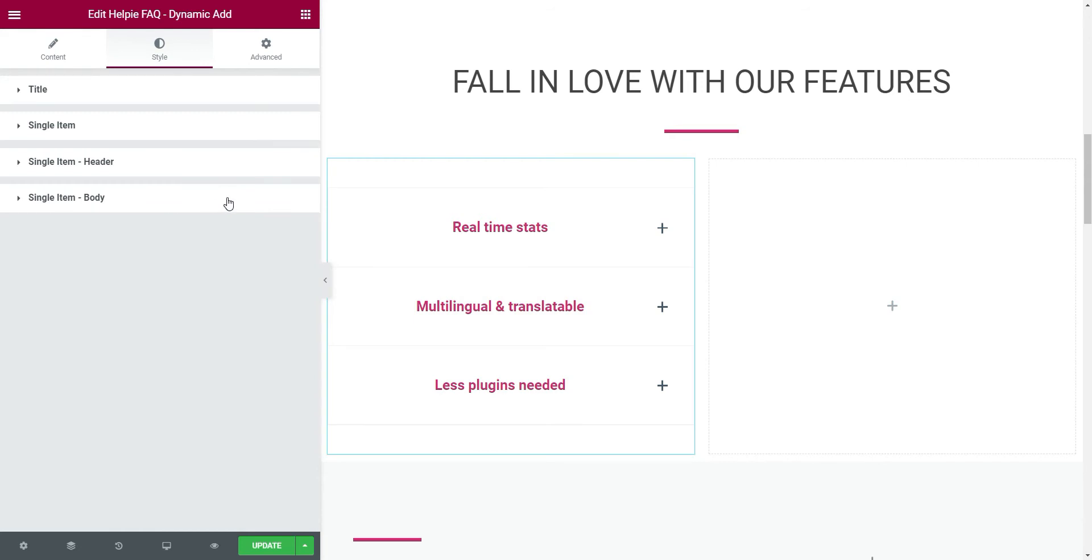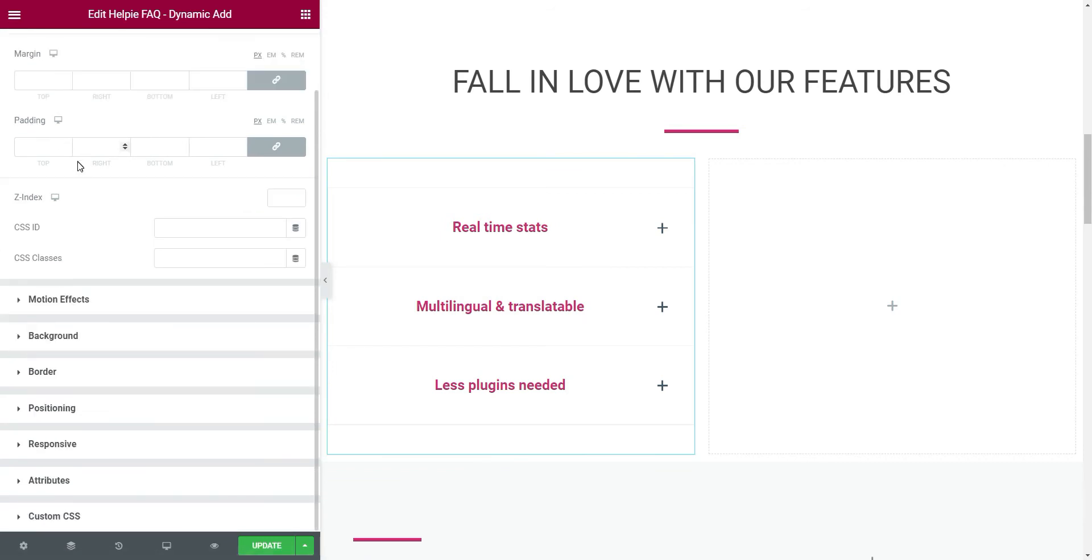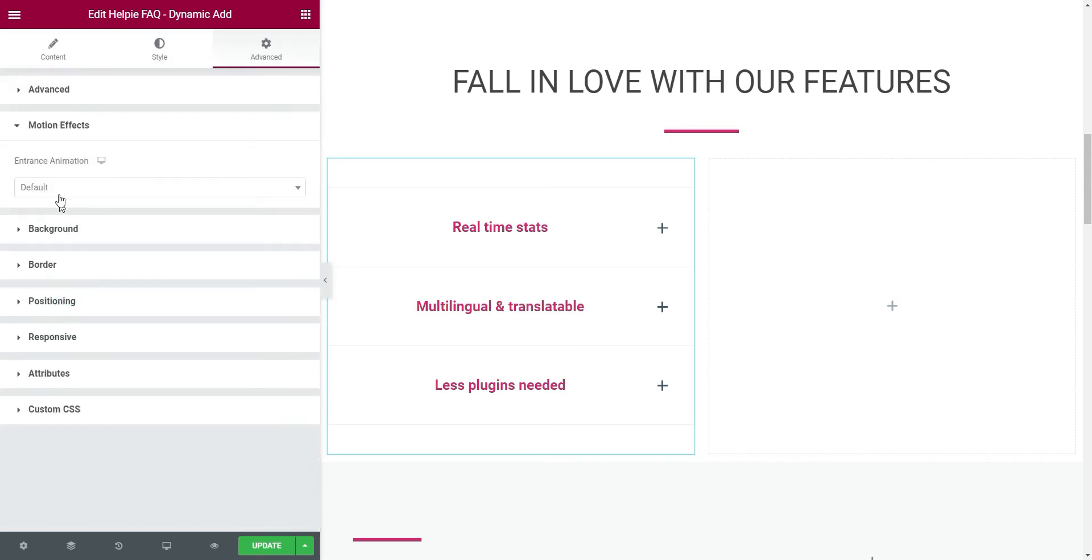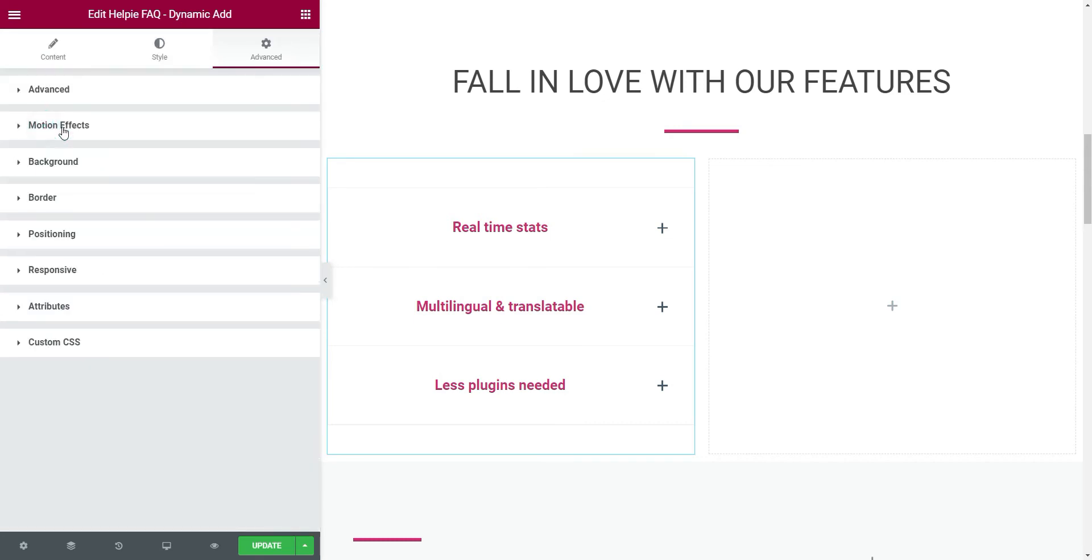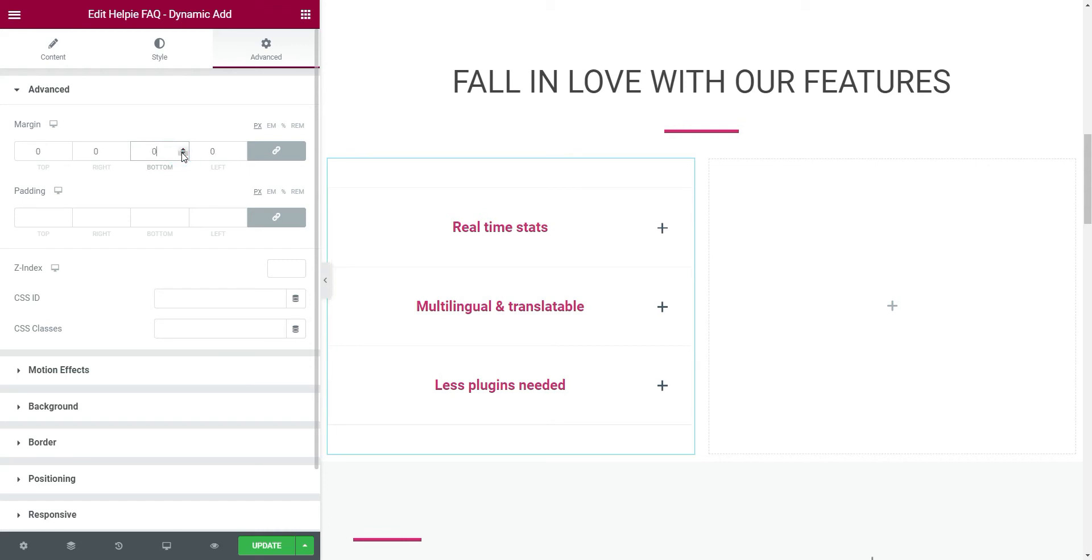After we are done, let's move on to the advanced tab of this accordion widget. Here, there are several options such as motion effects, positioning, and some more. You can play with them and see how everything works. For now, I'll just adjust the margin and padding to get the looks I want.